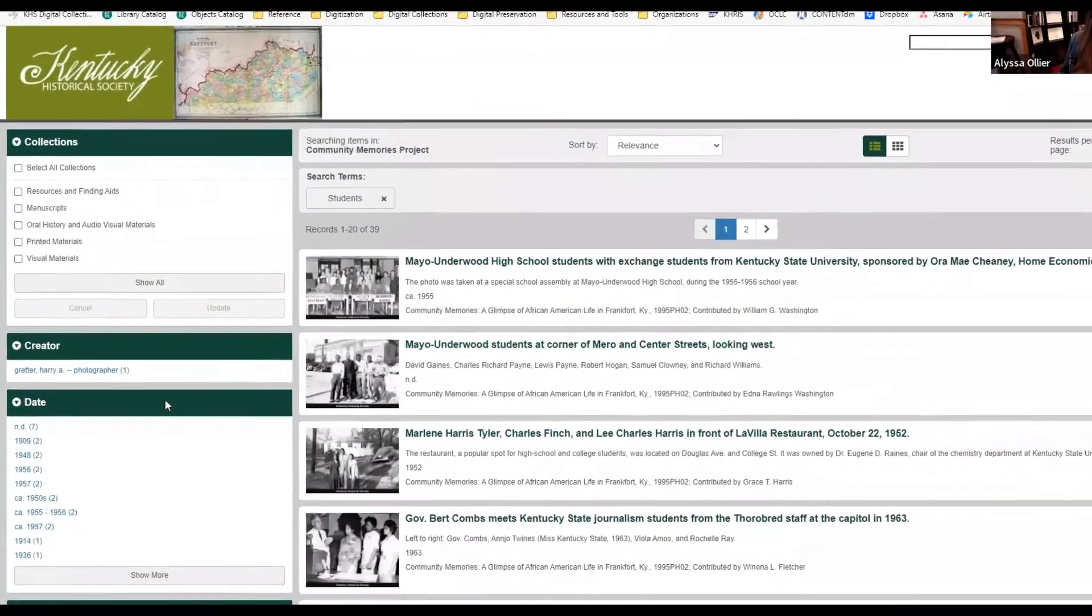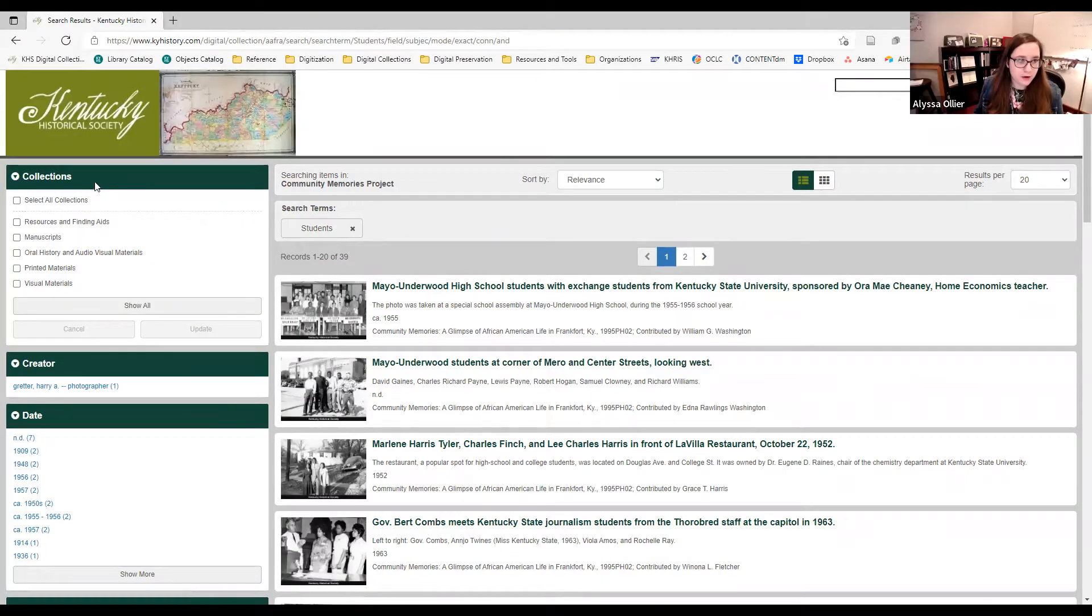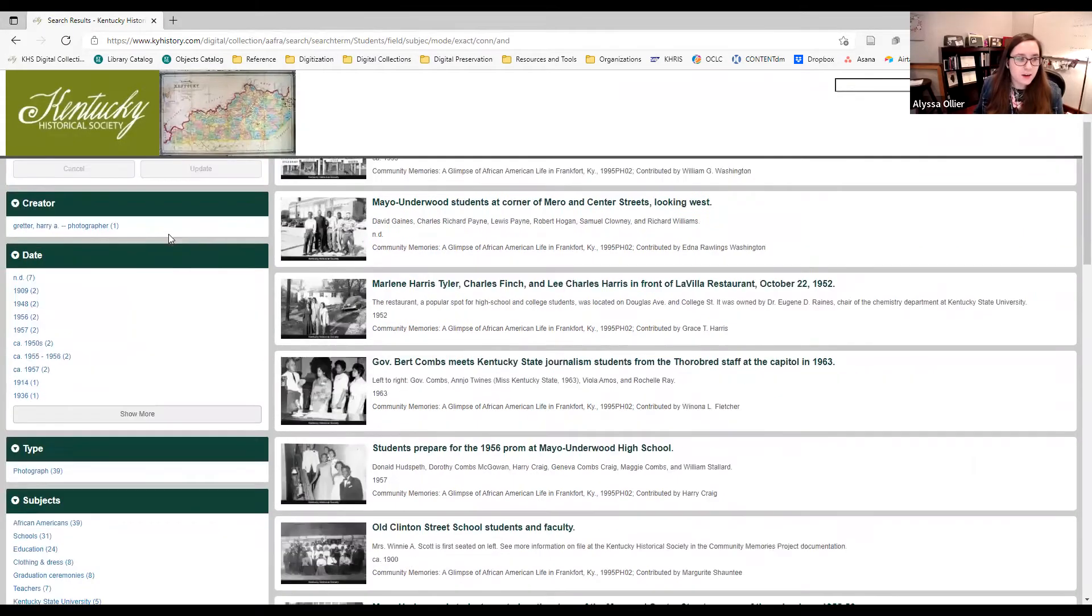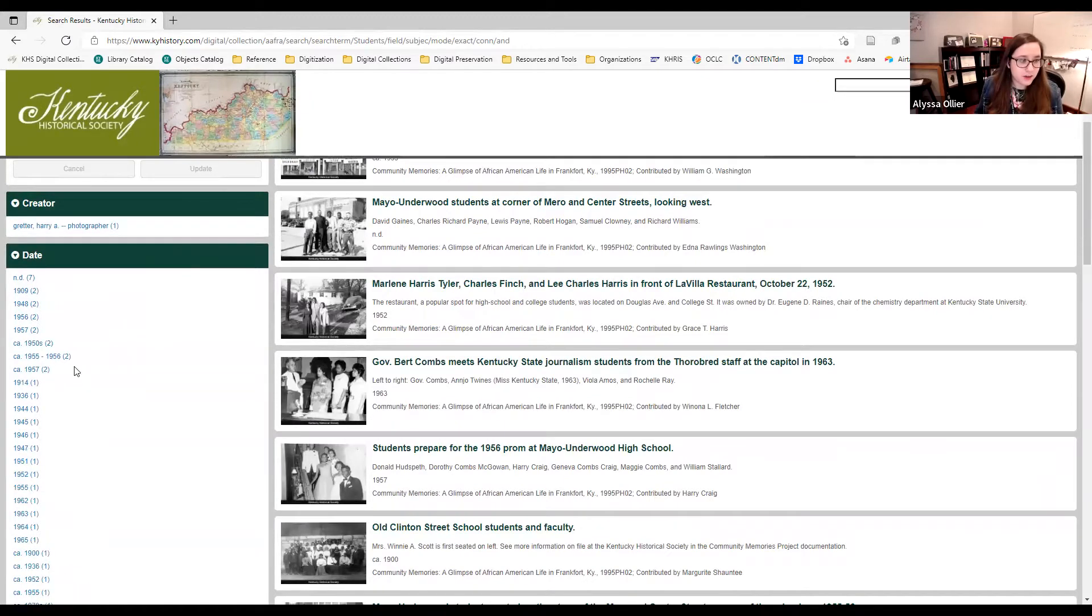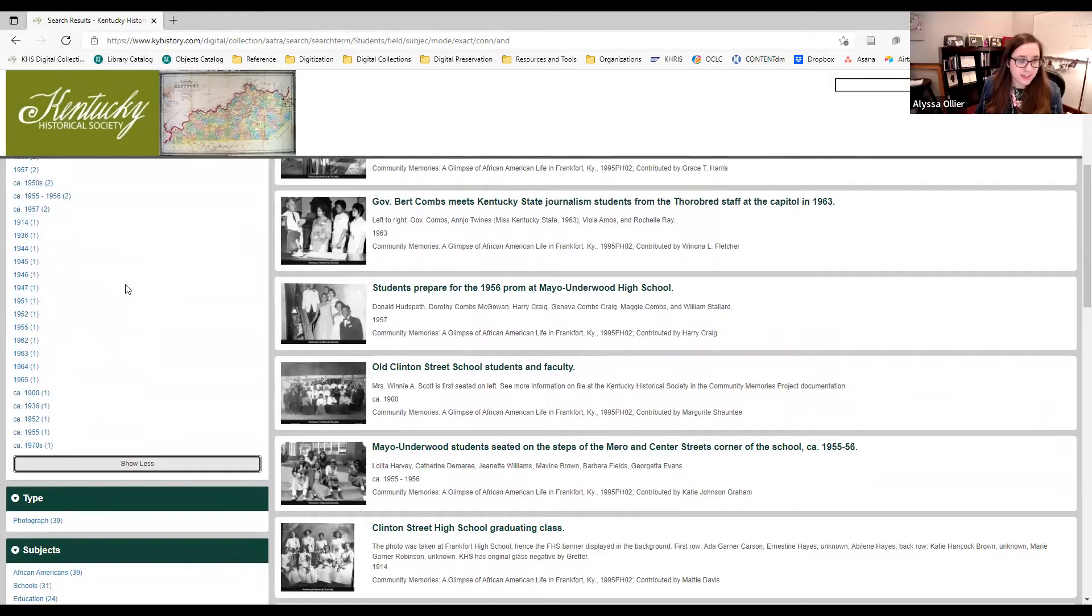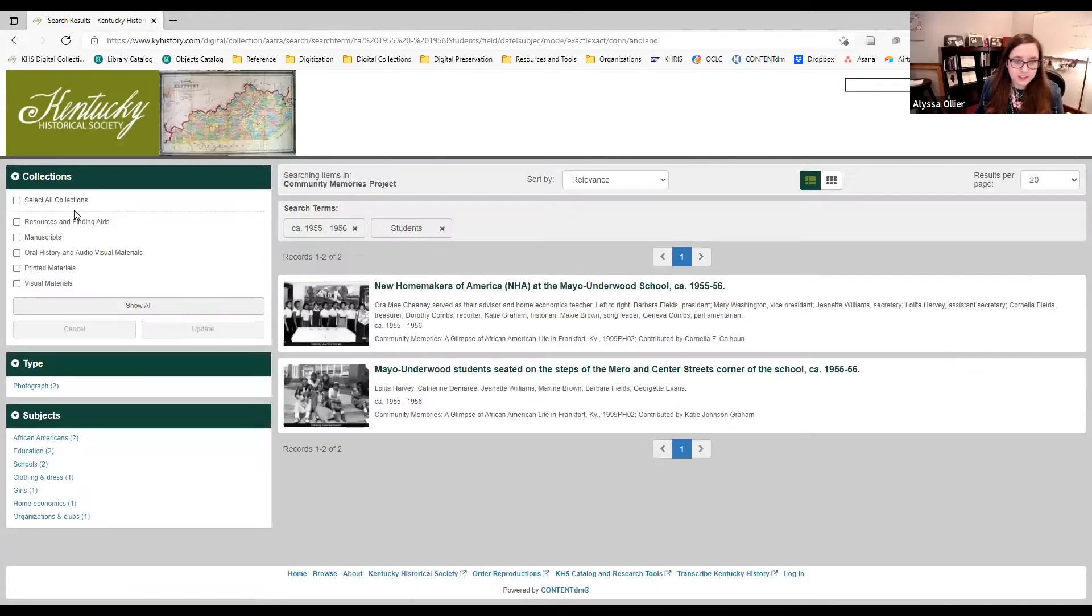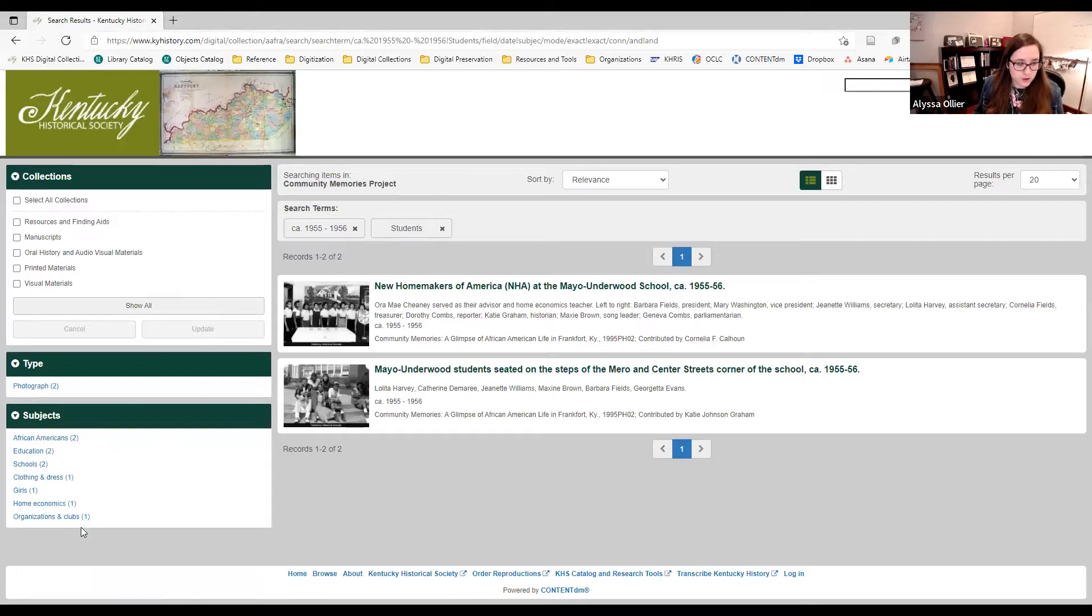Another way you can look at information in these collections is by browsing using the sidebars. Here we have a sidebar for those different collections. We have a sidebar by date. So you can use this if you're interested in a specific period like the 1950s or a specific event that happened in a year. You can click on these dates and it'll sort the results for you. And finally, you can also browse by those subjects. So you can do them in the individual description or you can do them in the sidebar.